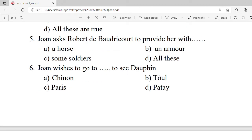Question 5: Joan asks Robert de Baudricourt to provide her with which of the following? A. A horse. B. Armor. C. Some soldiers. D. All these. Correct option is D — all these.